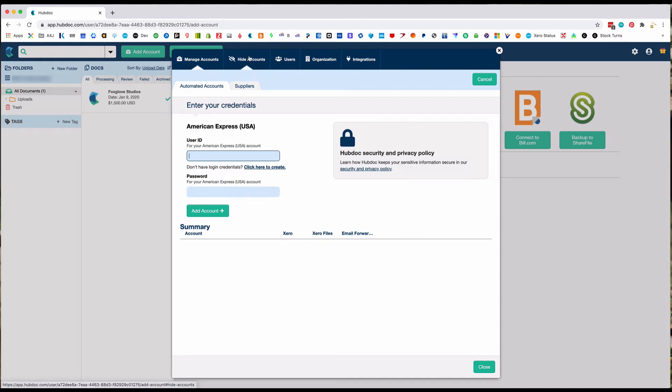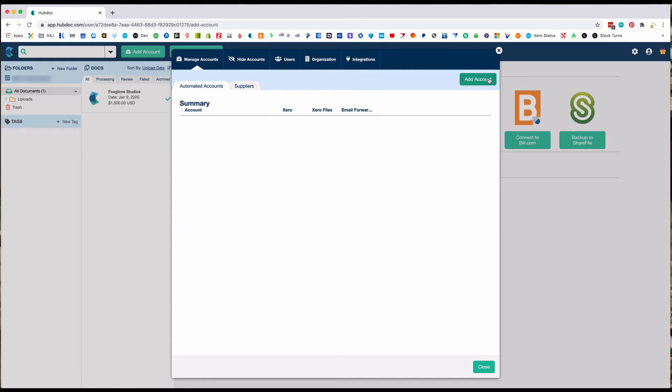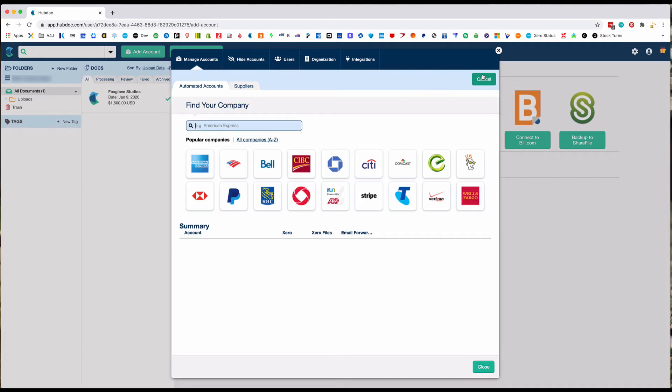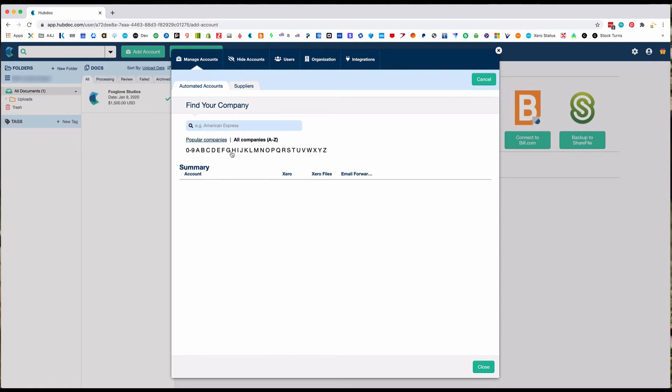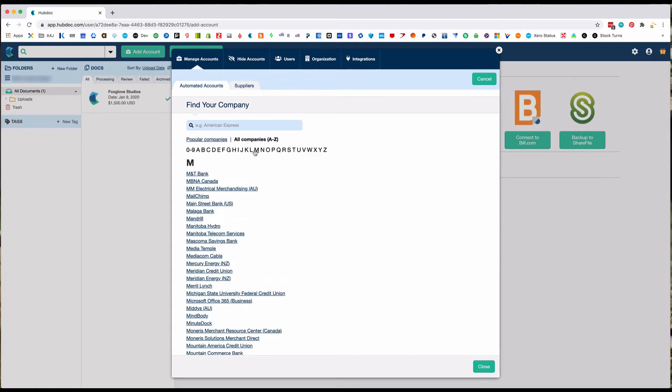You can also search by typing in anything as well as scrolling through their lists here.